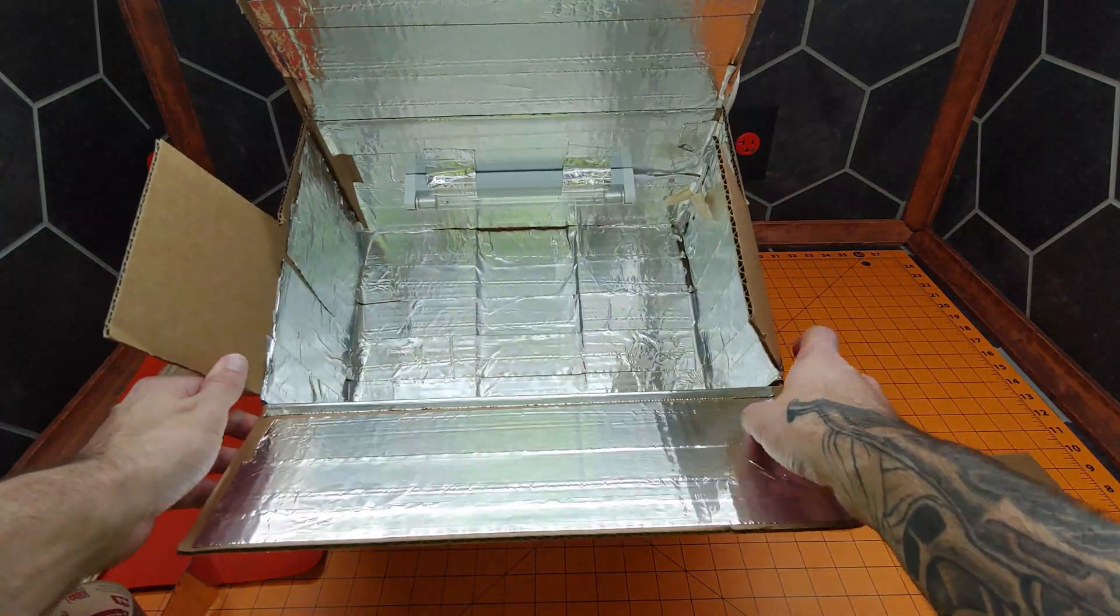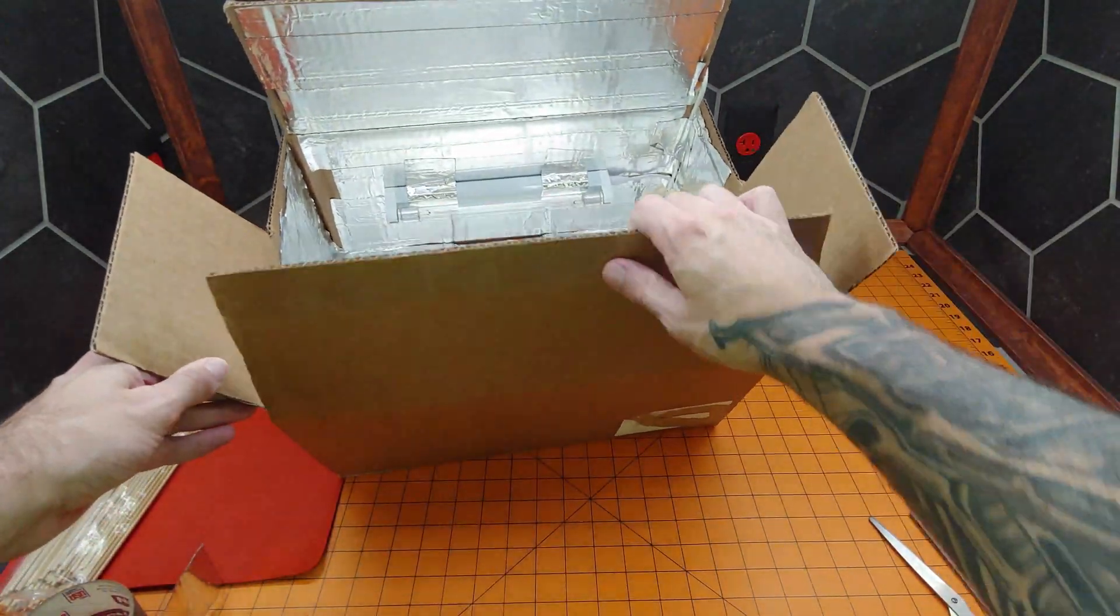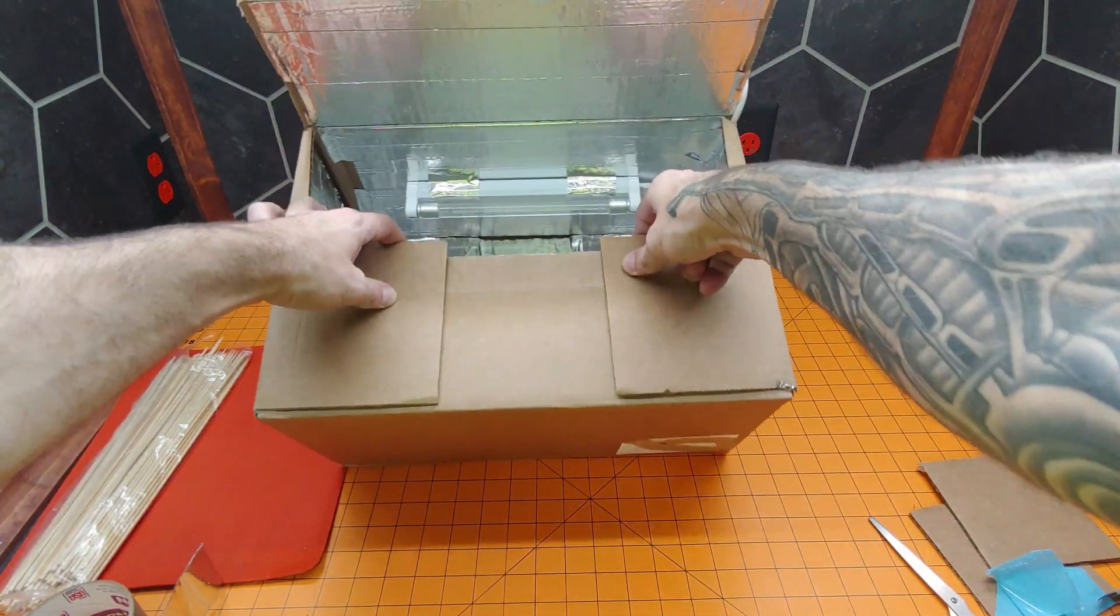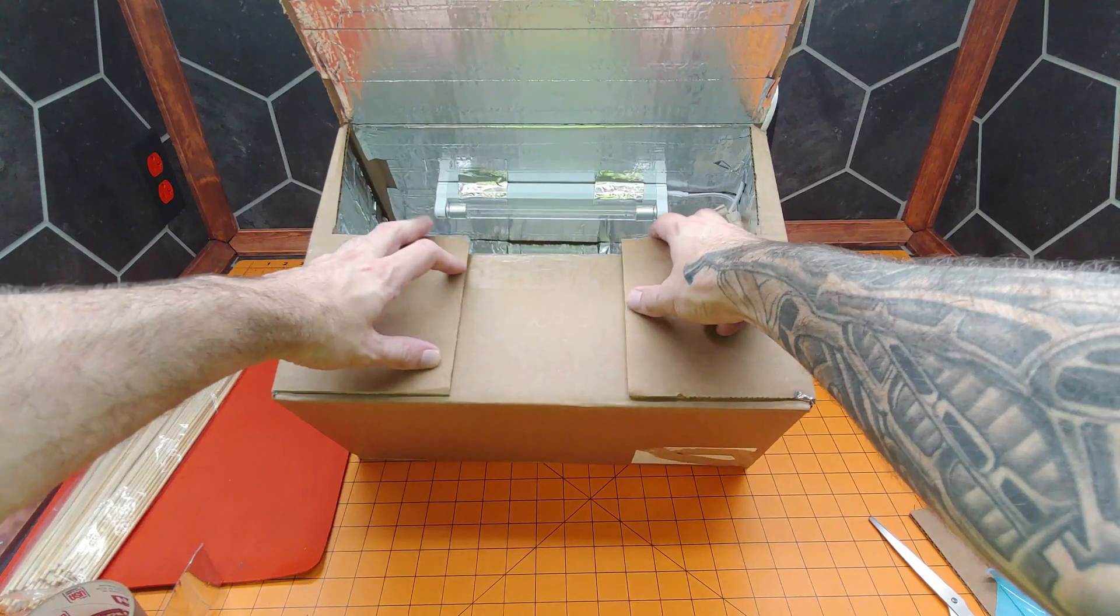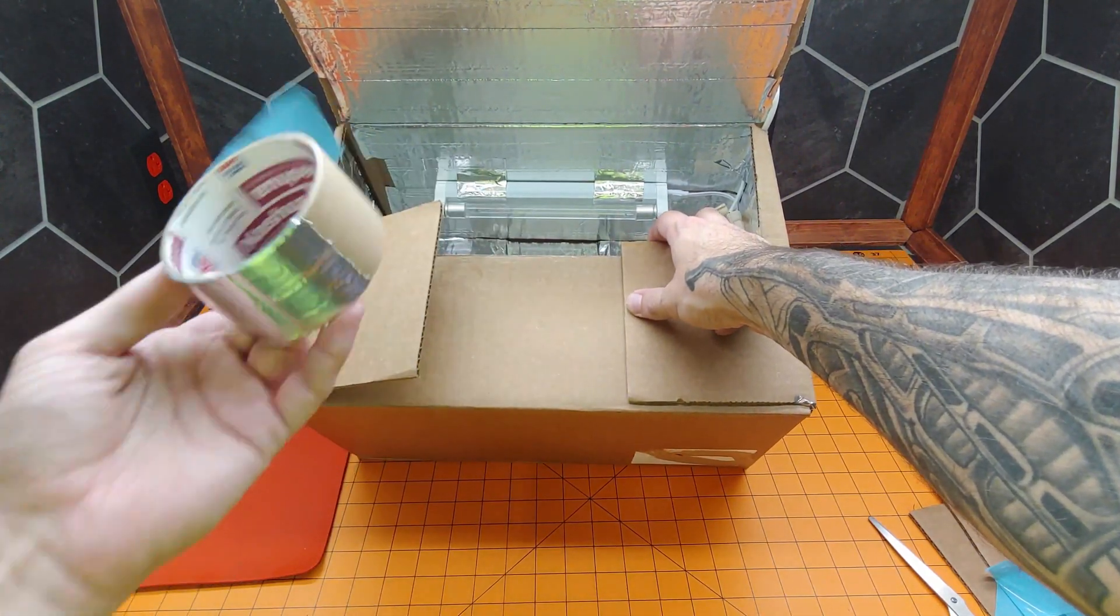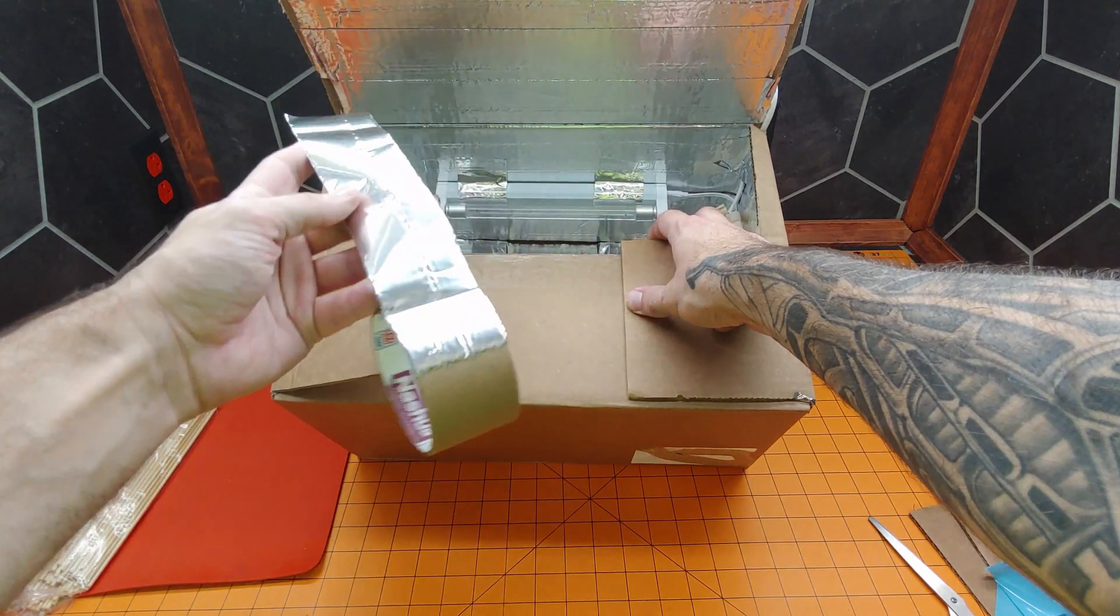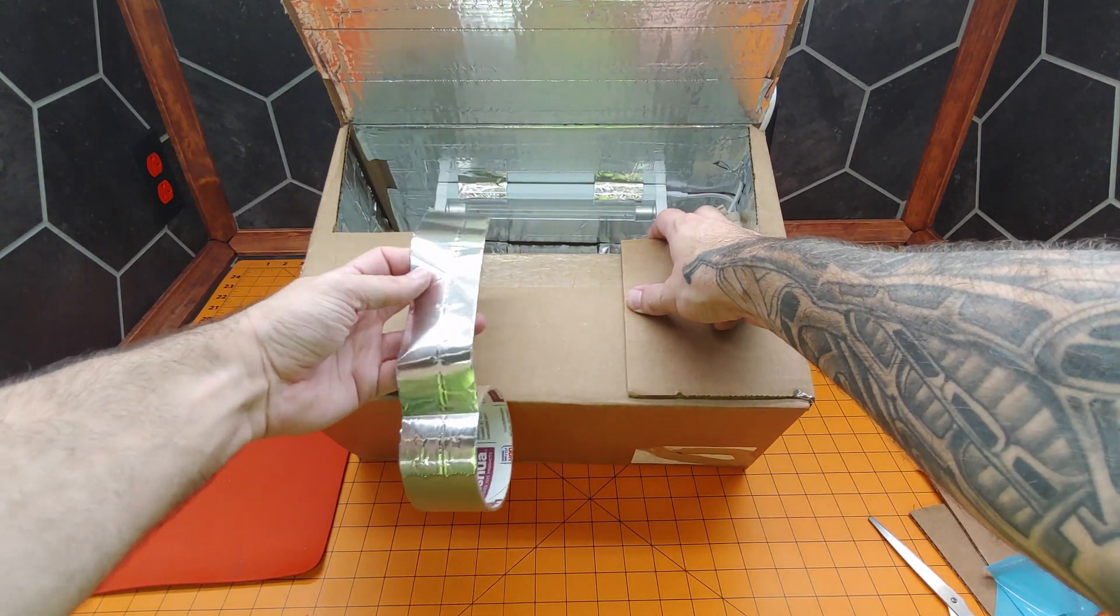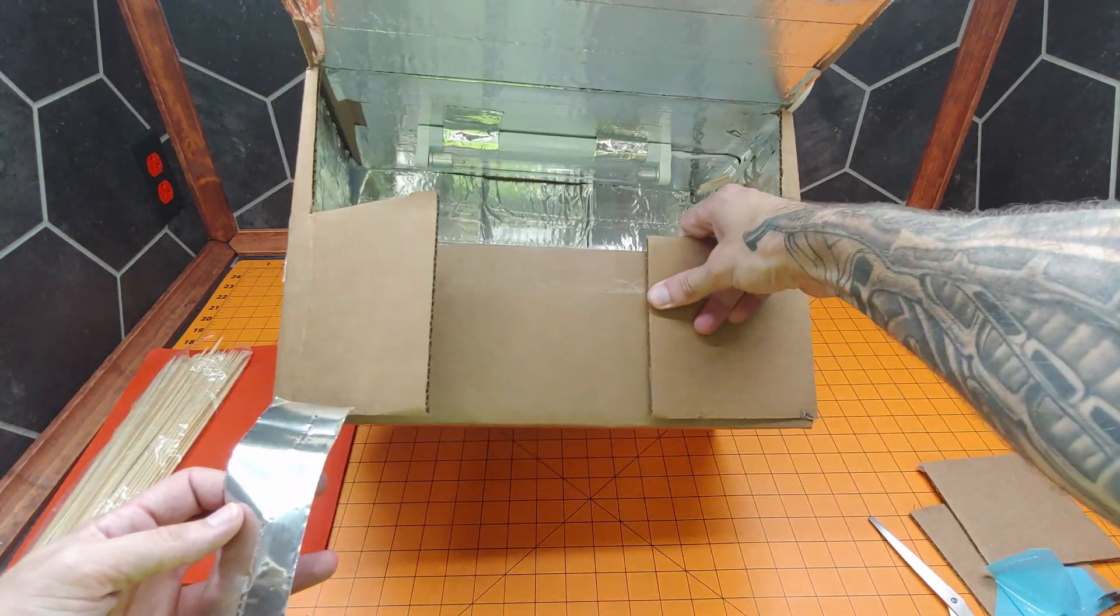And there we go. So, all right, the last step is sealing up, well, not the last step, the next step in the process is sealing up these flaps. And well, we still have more tape. Not much mind you. This was about 10 meters or 10 yards of tape and we've used almost all of it in a box this big.